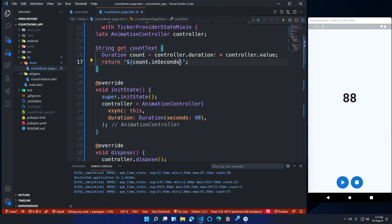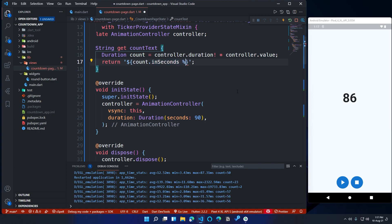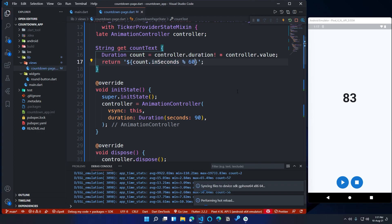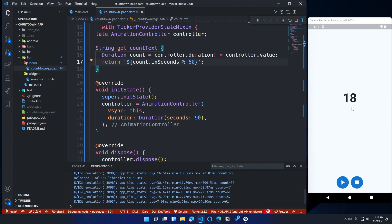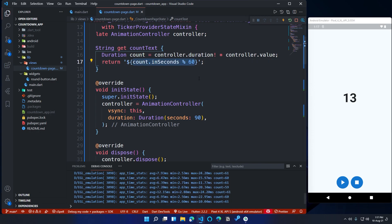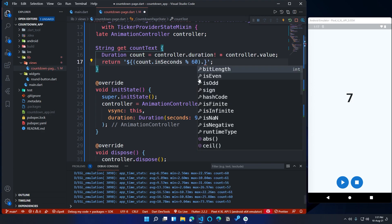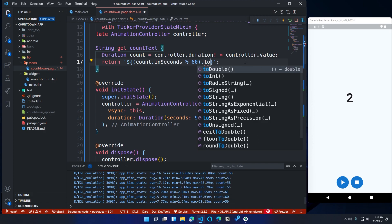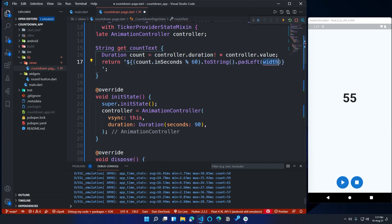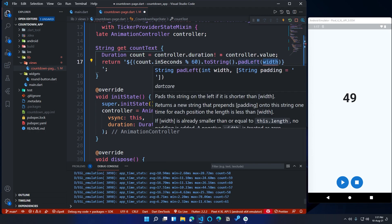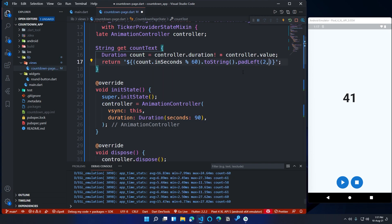Inside the countText function return value, after count.inSeconds add modulo 60 so that the countText will only display the remainder of the count duration and 60 in the seconds place. Then put them in parentheses, call the toString() method and the padLeft() method. If you have a single digit for seconds, padLeft will insert a zero before the single digit. padLeft requires two arguments: a width and a string — give 2 for width and '0' for the string.